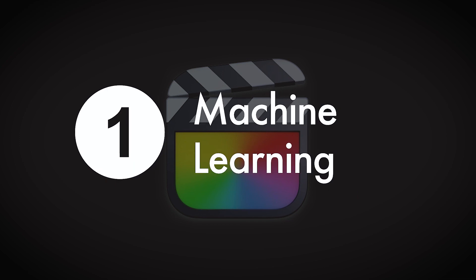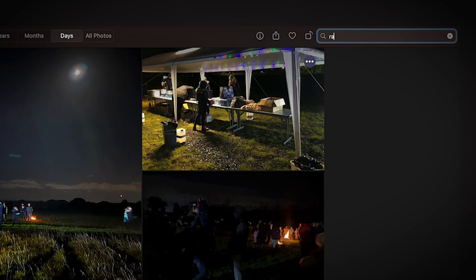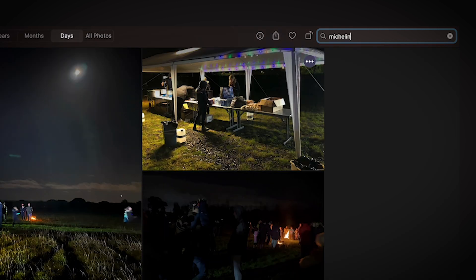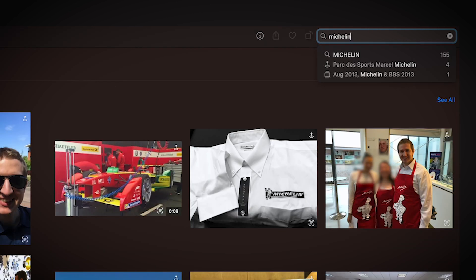Number one: machine learning improvements. While Final Cut has been able to detect if there are a couple of people in a shot for years, we're not properly leveraging the full potential of Apple Silicon machine learning call counts. Think about it — on any of Apple's photo apps you can already do object detection and text detection, and it does work for photos and videos.